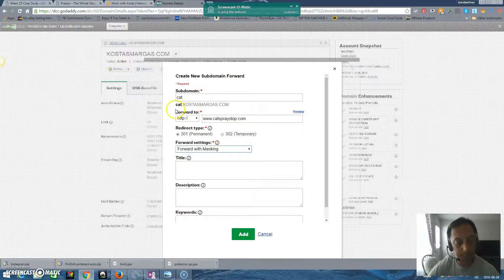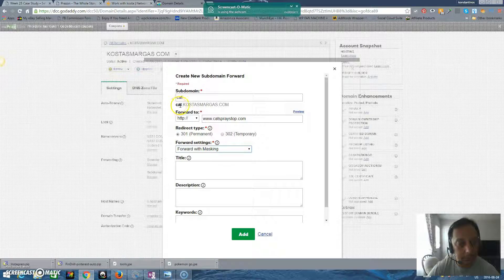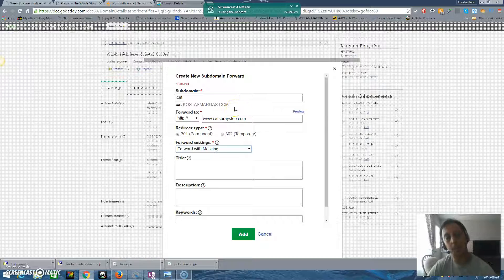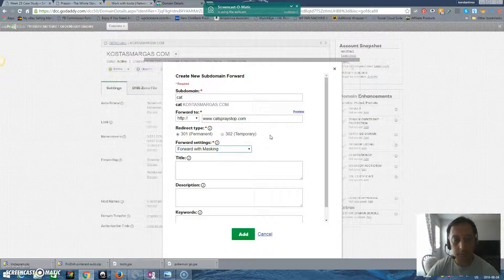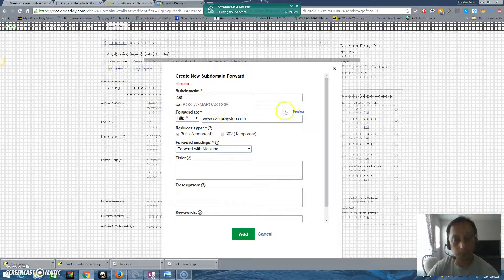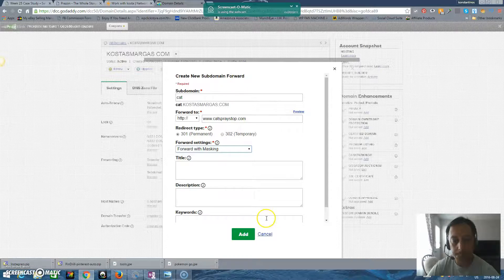If I press 'cat.costasmarkas.com,' this is another domain under this domain name, and you can easily post these domain names everywhere you want — in landing pages, posting on Facebook. It's a really good idea.